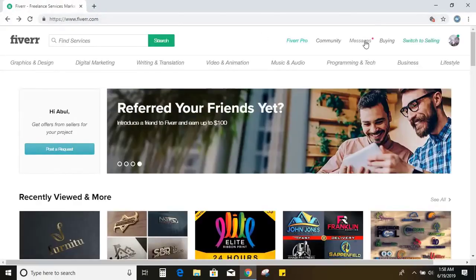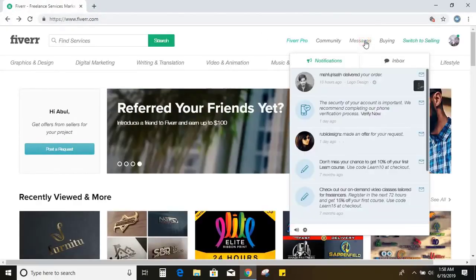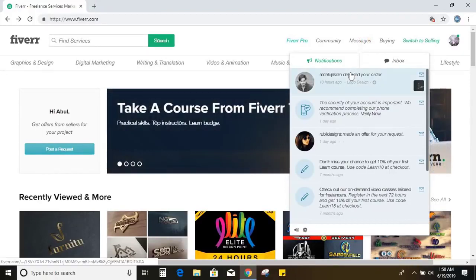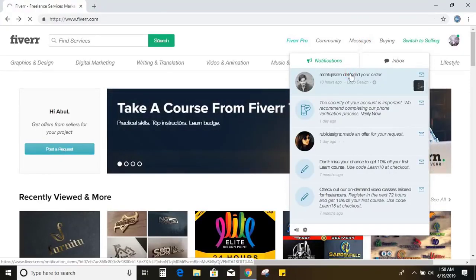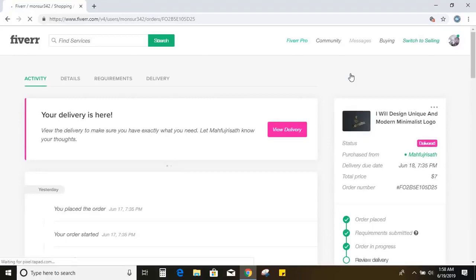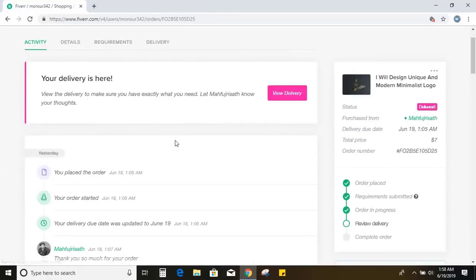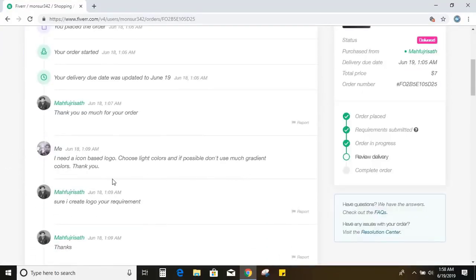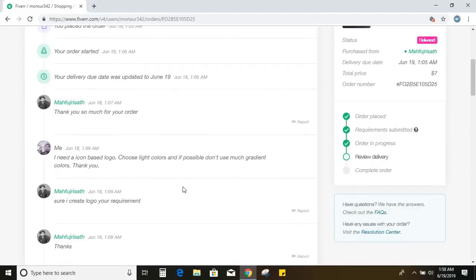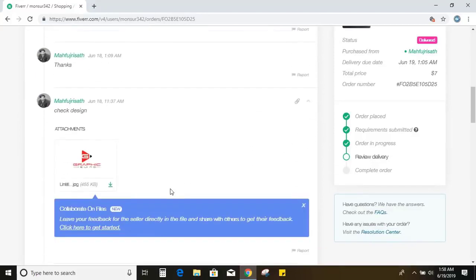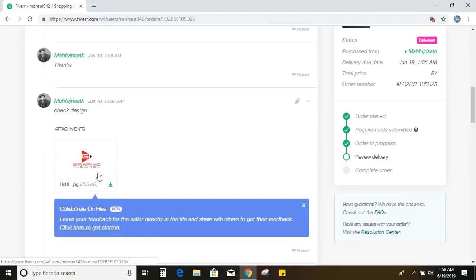Now let me visit the message. So the designer, I think uploaded everything, let me check it out. Yeah, you see, he attached this design.